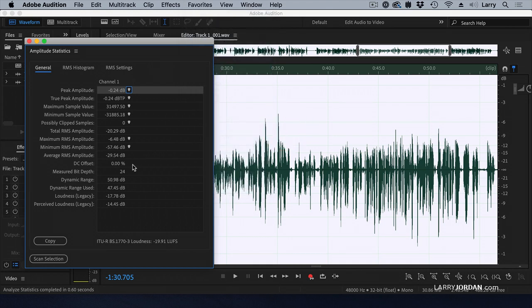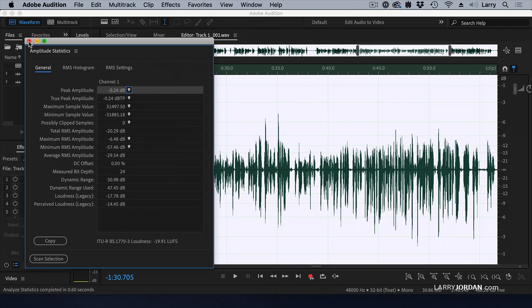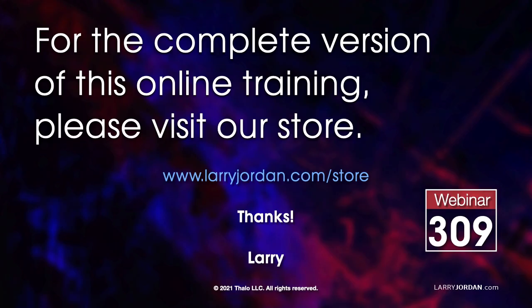And before we wrapped up today, it's not a new feature, but it's one that I didn't know how it worked until this week, and I wanted to share it with you. This was an excerpt from a recent power-up webinar illustrating the latest features in Adobe's media applications. For the complete version of this online training, please visit our store at larryjordan.com/store and look for webinar 309.